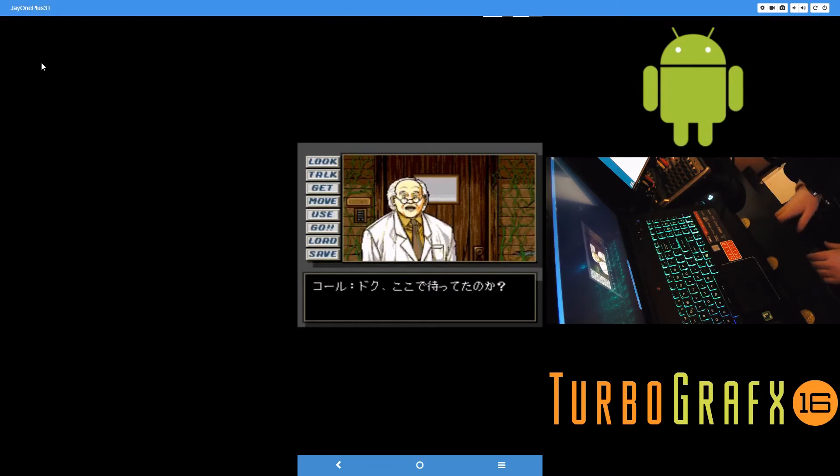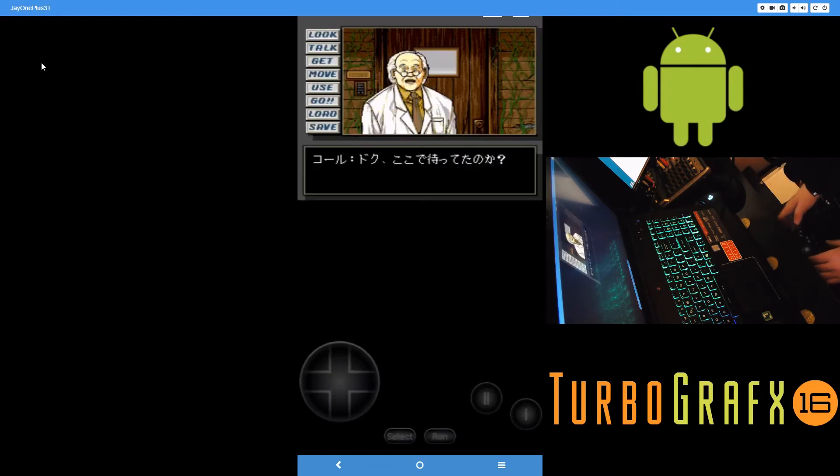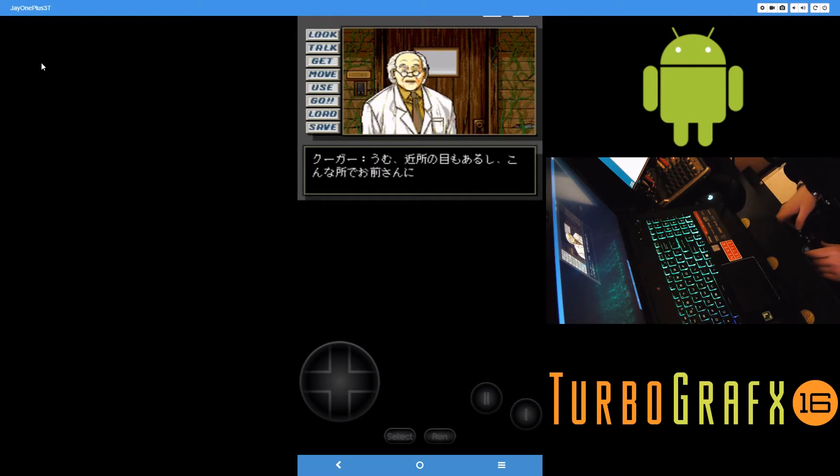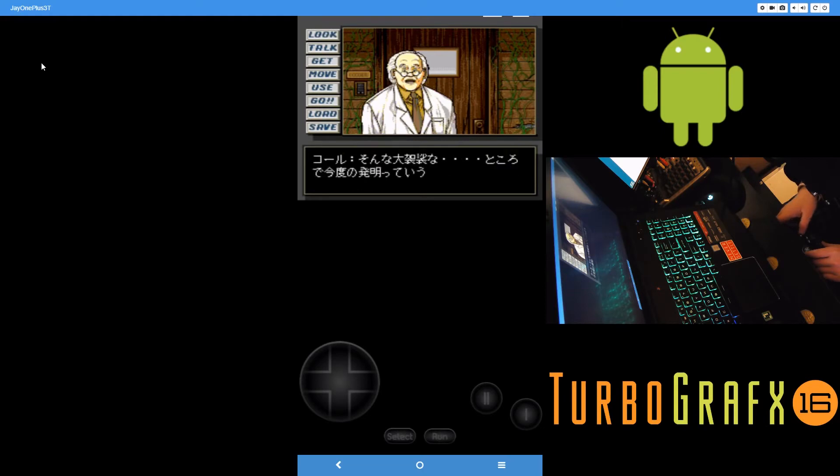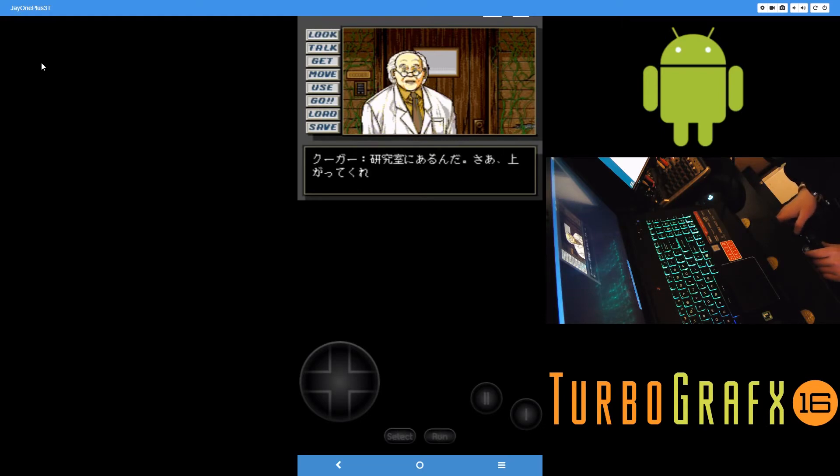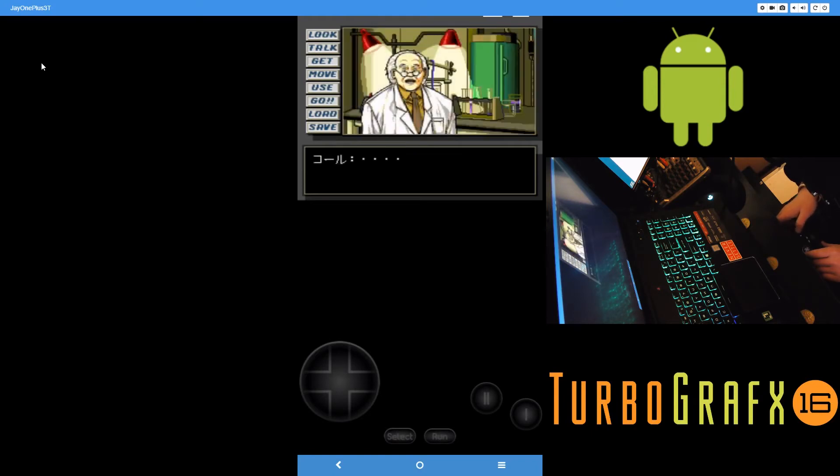So this is a TurboGrafx 16 CD game running on the emulator here. Had no issues, seems to run CD games just fine. This is a point-and-click sort of horror Japanese game. Haven't got very far in it.